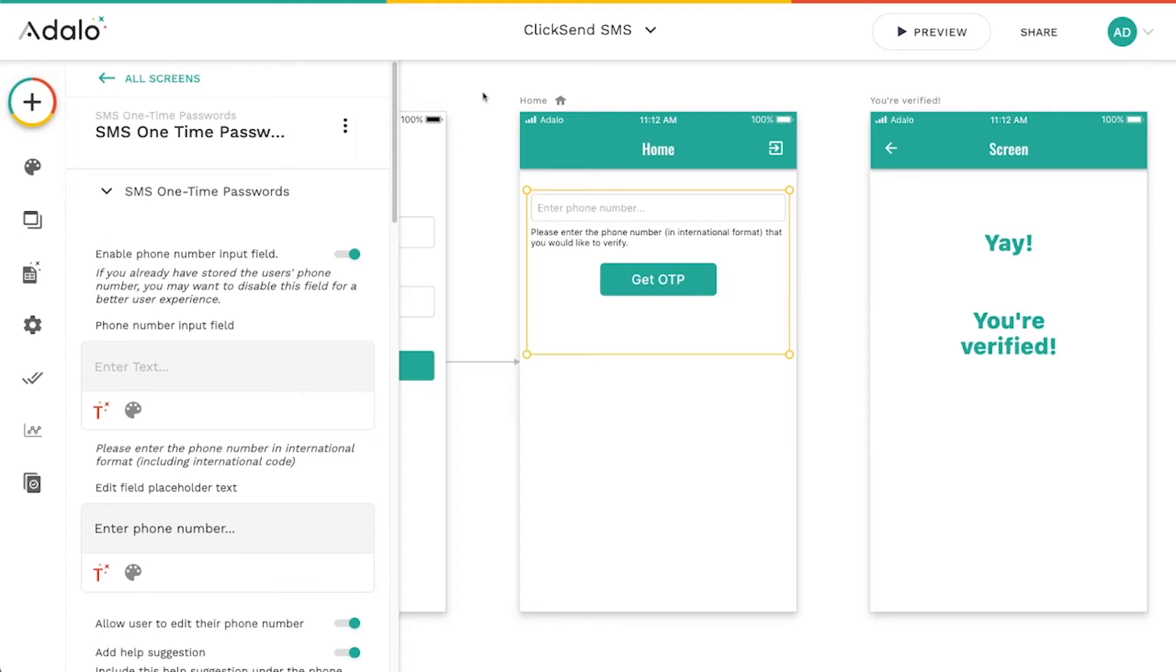And it'll actually send you a text message to your phone with a code that you then input into the app to let them know that you are who you say you are. So you can actually add these to your app as well using this component and ClickSend.